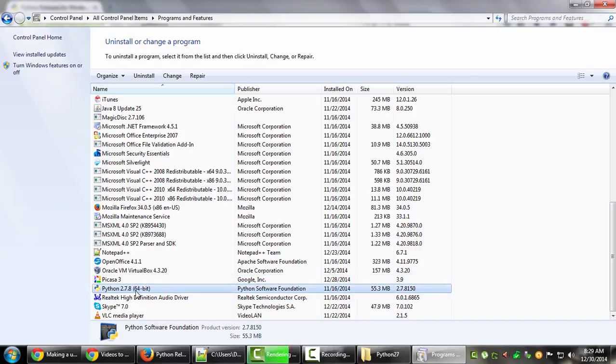If this was 32-bit instead, the bracket won't appear at all - it won't explicitly say 32-bit. So if you don't see anything, don't get confused - that just means it's not 64-bit, hence it's 32-bit.